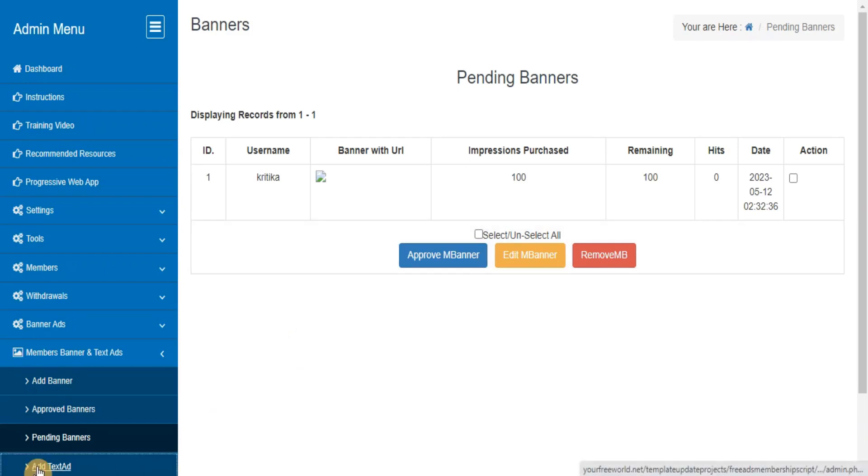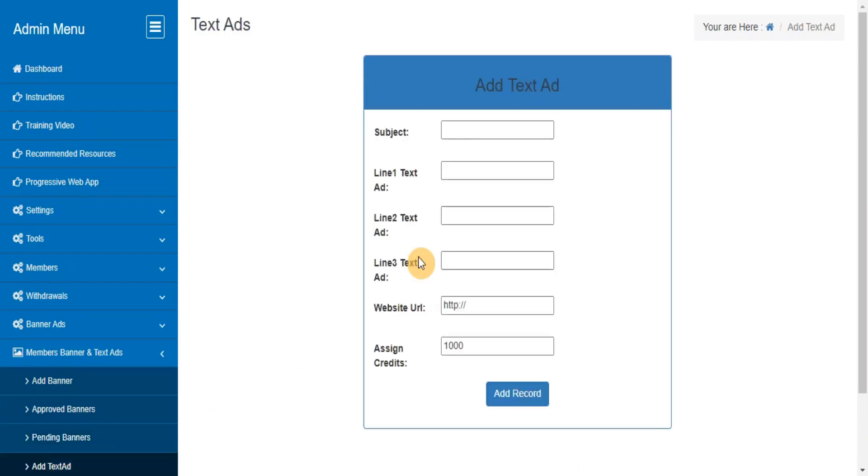Add Text Ads. This section will allow you to submit your own text ads for rotation in the system.